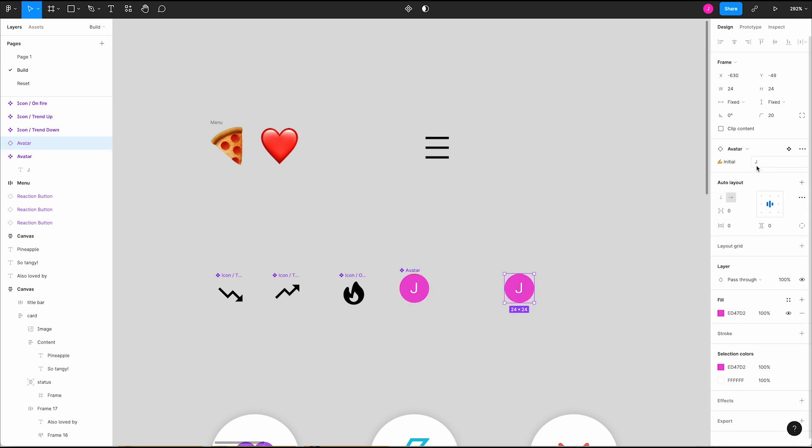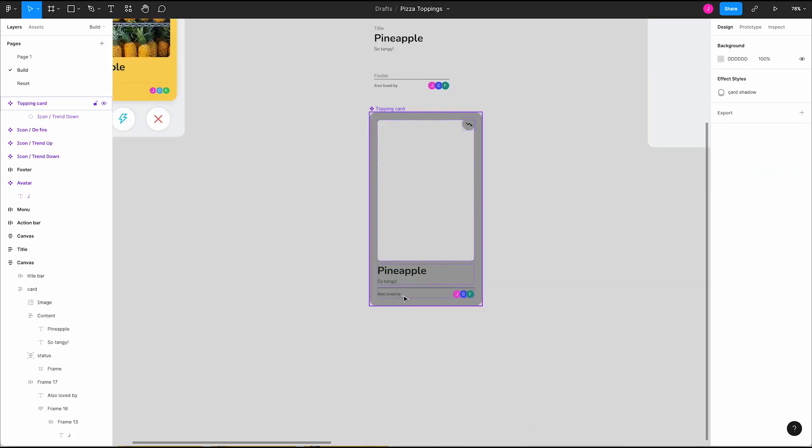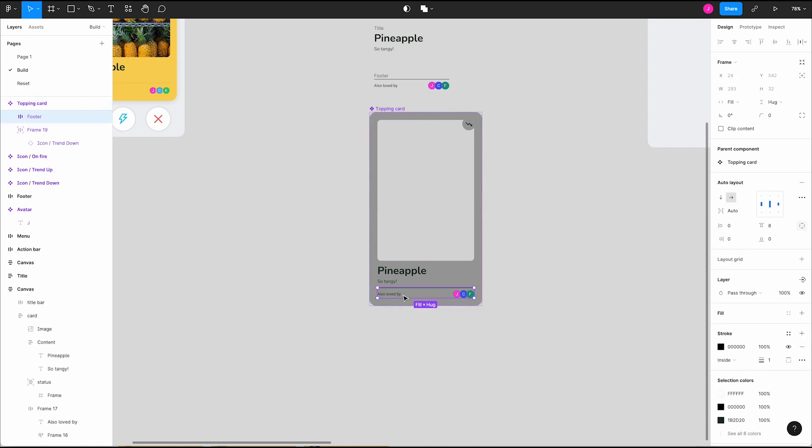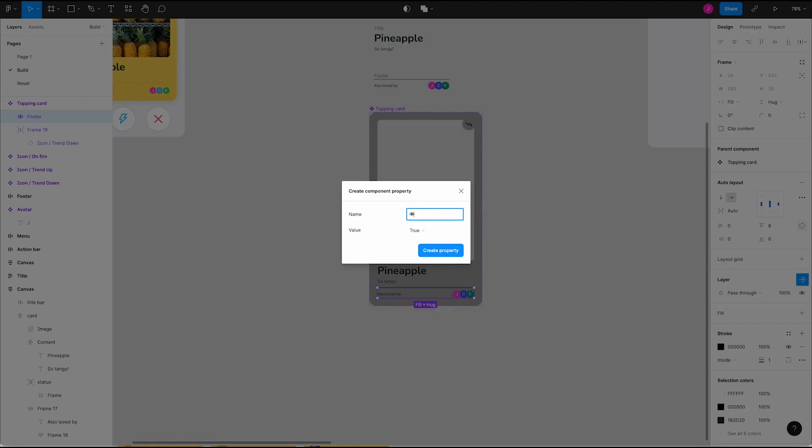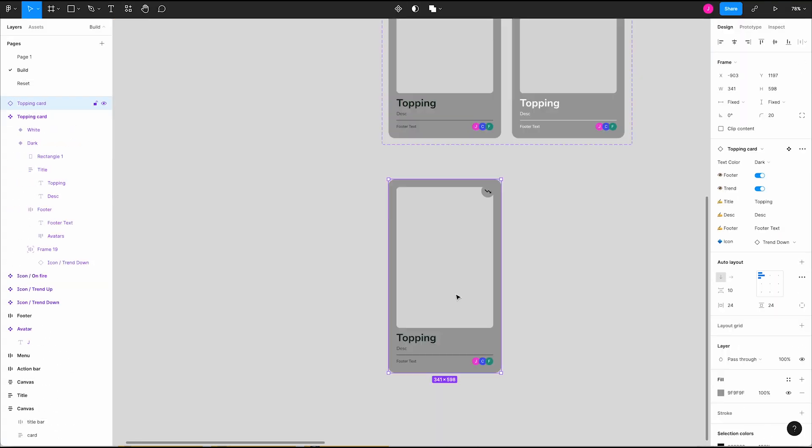Next, we might want to hide or show an object. Select this footer and go over to the layer section in the design panel. Click the arrow diamond icon to create a new component property. Rename it and keep the default value to true. Click create property. This will create a boolean property that we can toggle.